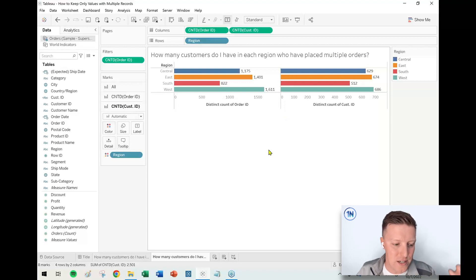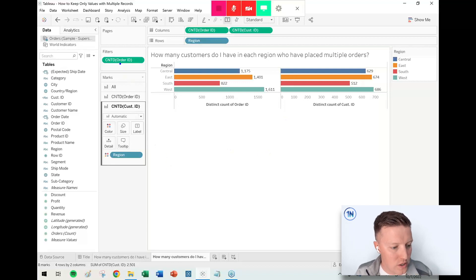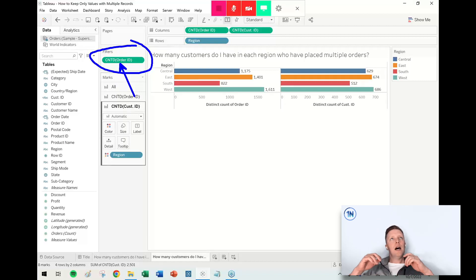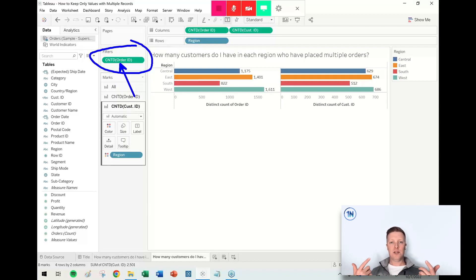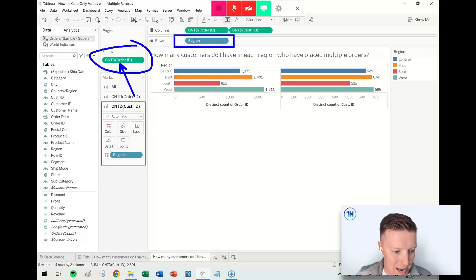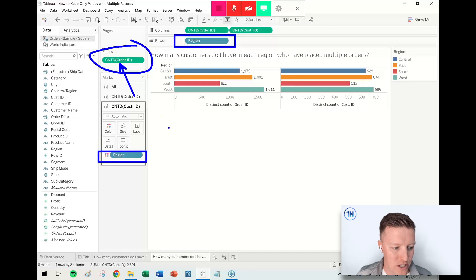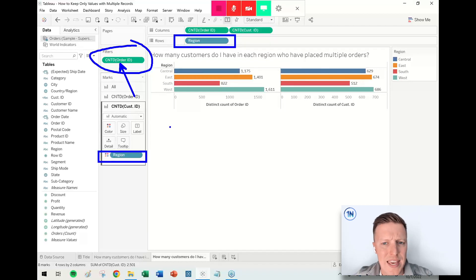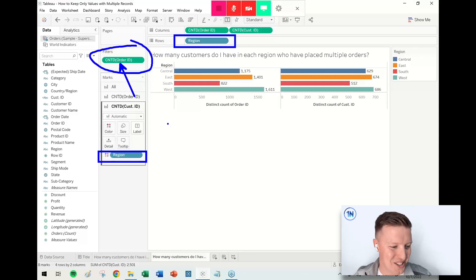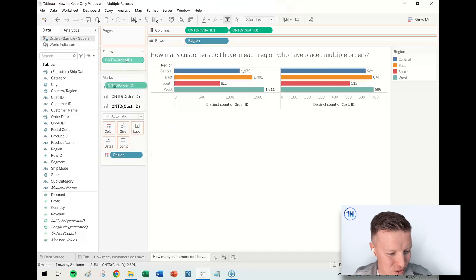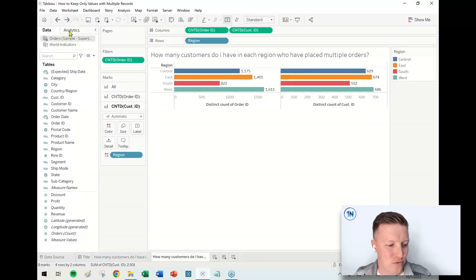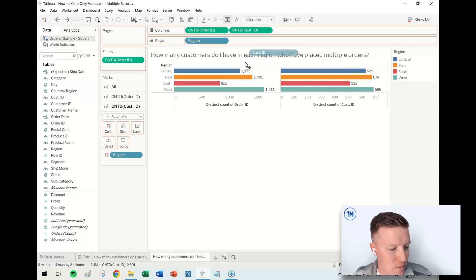Let's talk about first of all why is it not working anymore. This aggregated filter, Count Distinct of Order ID, is getting applied at the level of whatever dimension is in your worksheet. Right now, the only dimension in our worksheet is Region. So what this is doing is it's saying, 'Keep only regions where there were at least two orders.' Every region had at least two orders. This filter is actually not really accomplishing anything right now.